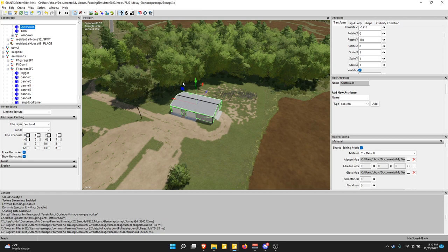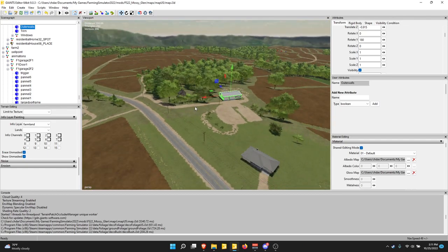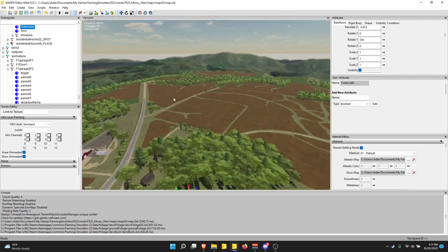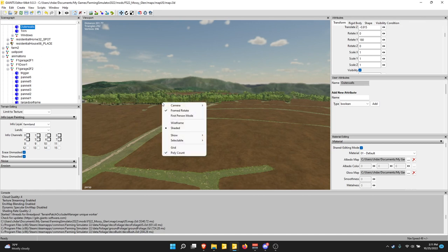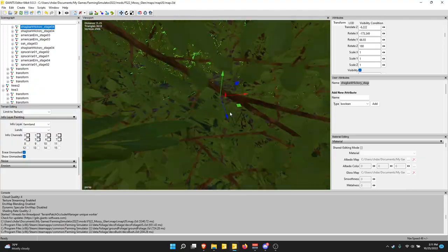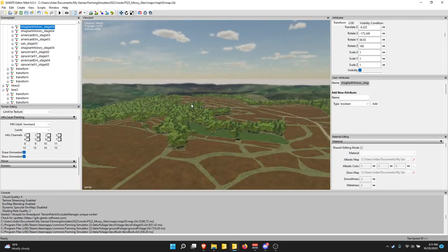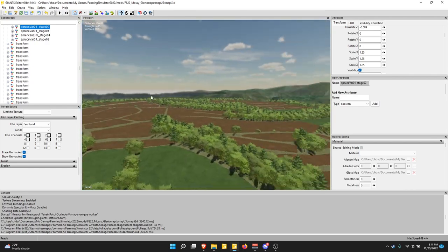That's basically all there is to know about Giants Editor basics. If you have questions, ask me — this is not the definitive absolute guide, just how I use it. One other thing: if you select a random tree and hit F, it brings you straight to that object — so you can select anything on the scenegraph and jump right to it in the viewport. Very useful for navigating around a large map.